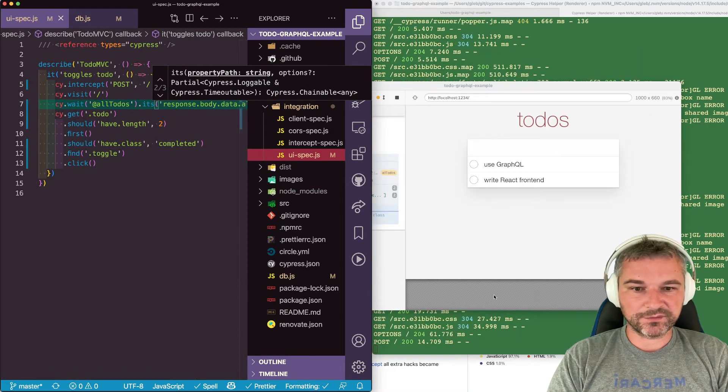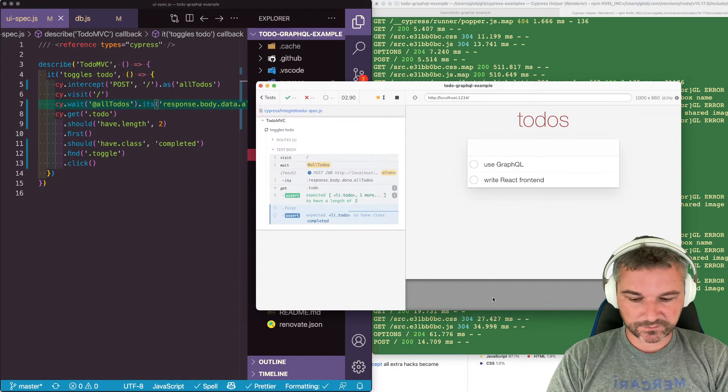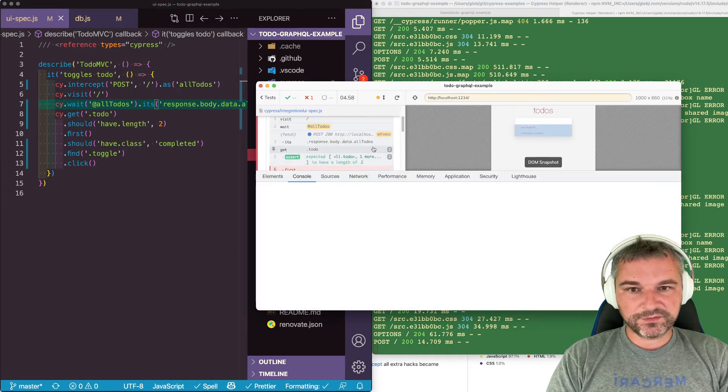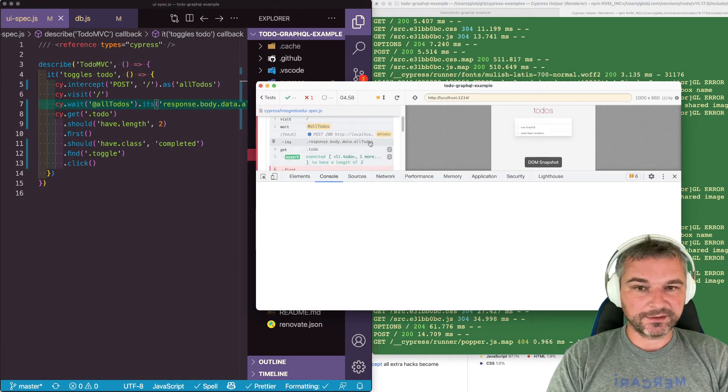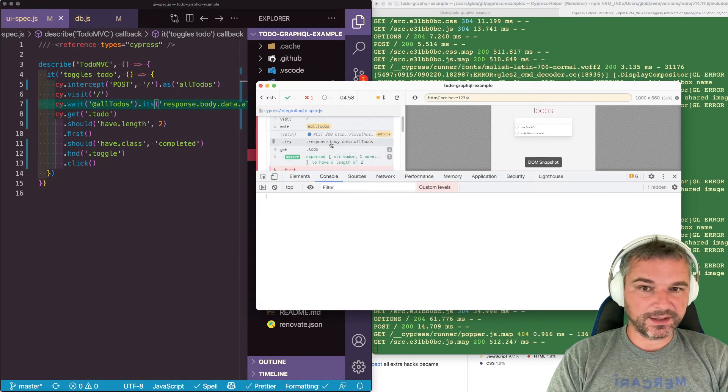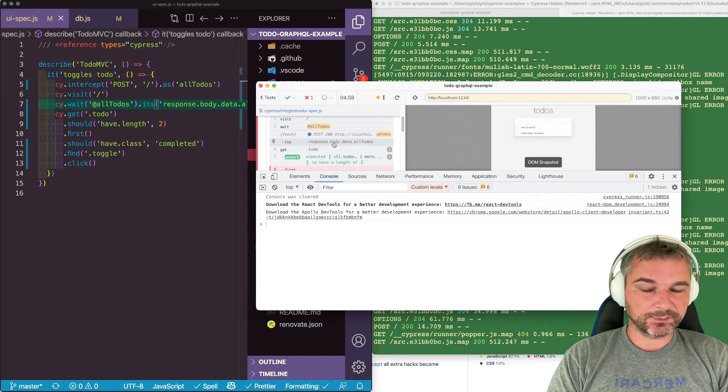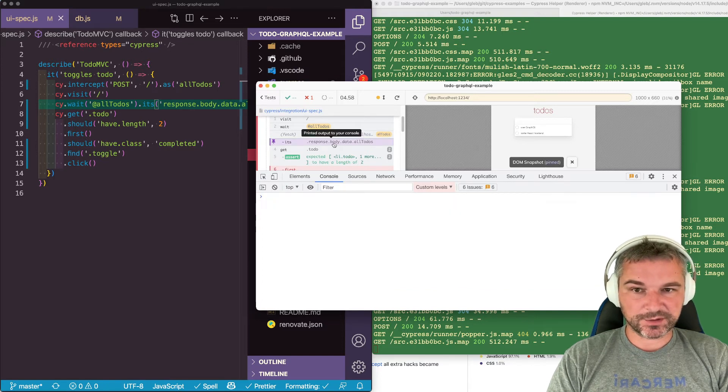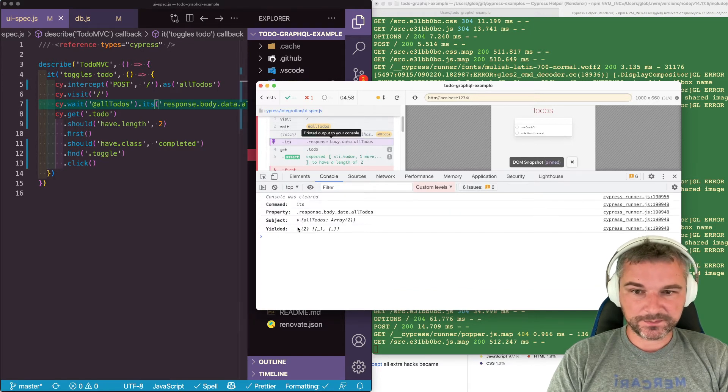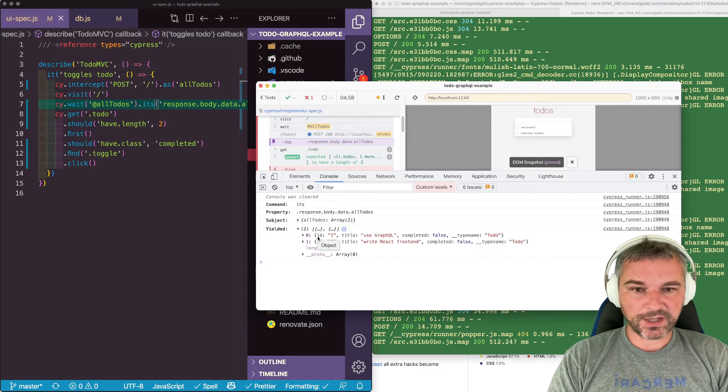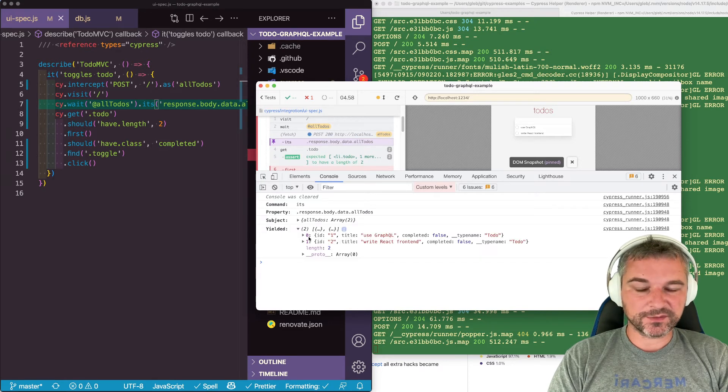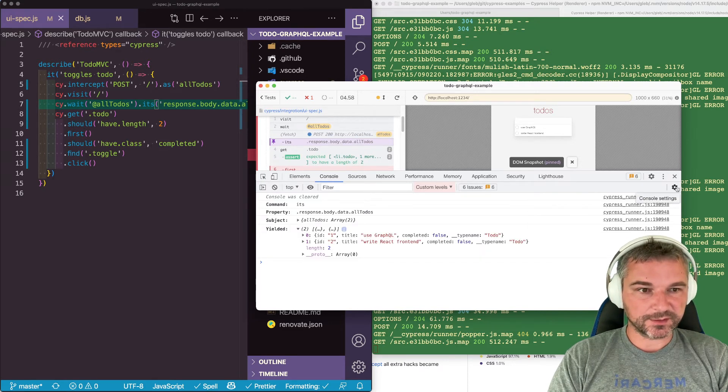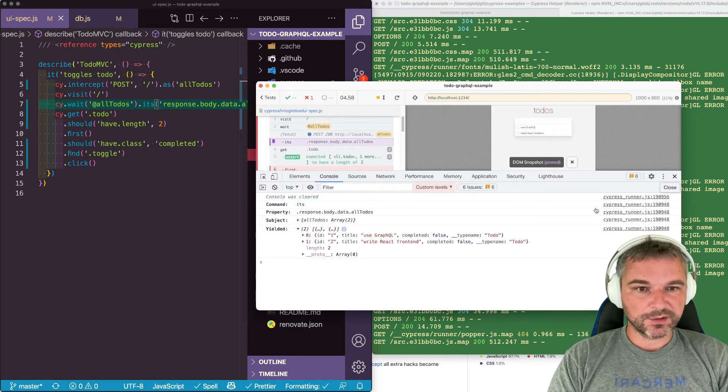Let's see what this gives us. So we can see that this actually had this nested path in the intercept object. Because otherwise it would fail. This is what we got. So now we want to get the first item and its completed property.